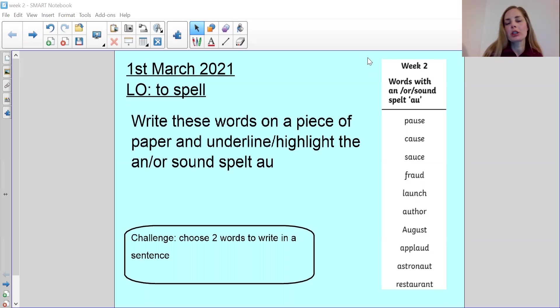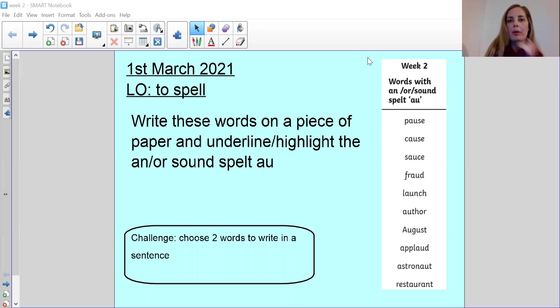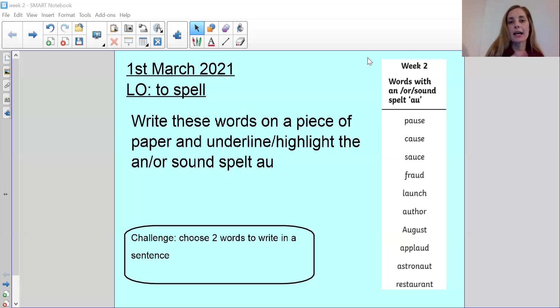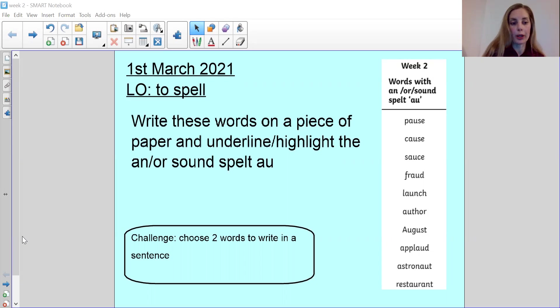So what's going to be really helpful for you today is when we're going through these words, a good idea is to write them down and then either underline or highlight them or put them in a different color so that they can really stand out. So all the AU letters you can highlight or underline so that they really stand out for you when you're learning the spellings of these words.